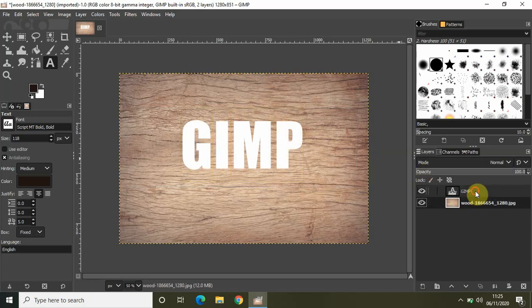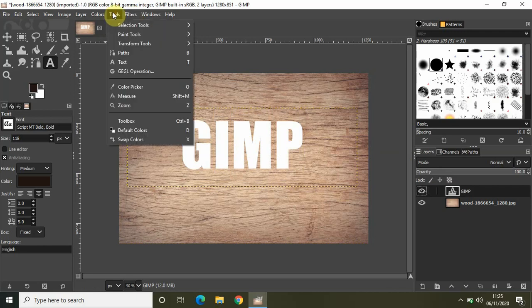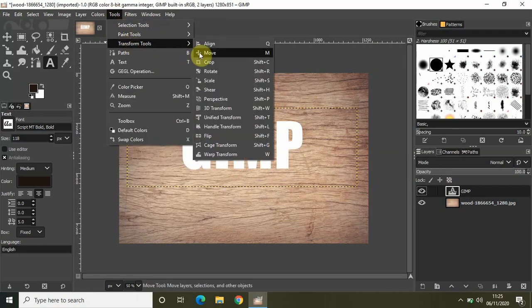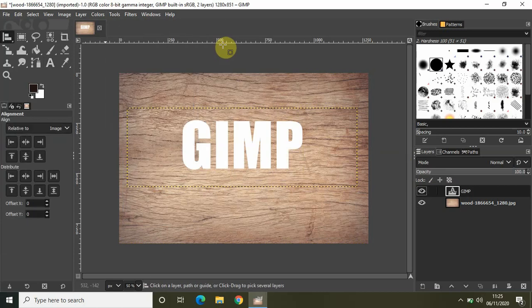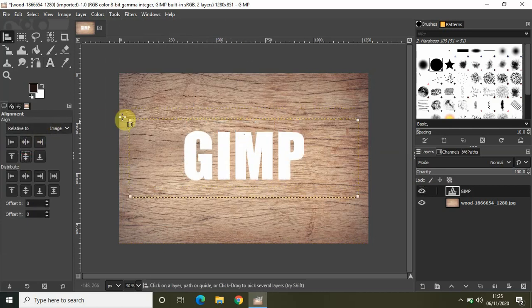Let me center align my text. I'll go to Tools, then Transform Tools, and select Align. Let me quickly center align my text. Perfect.